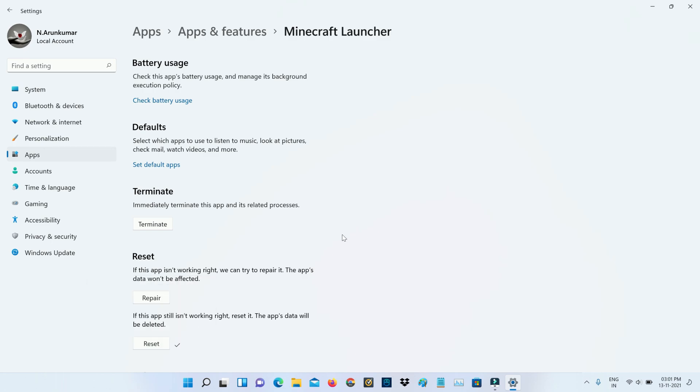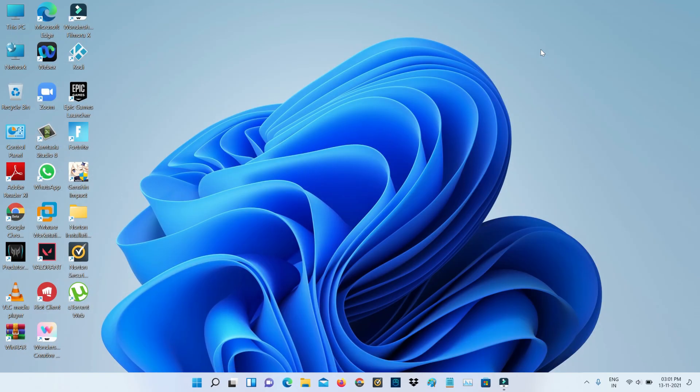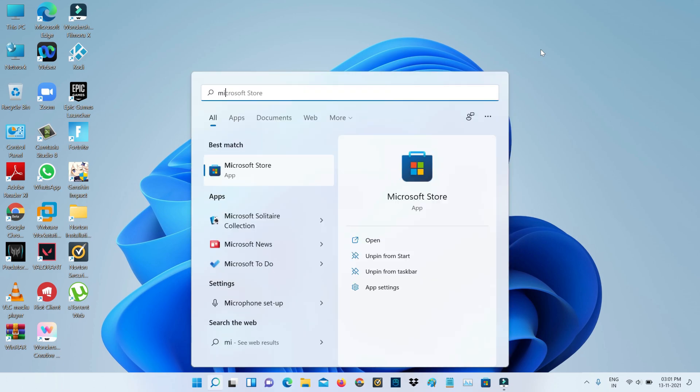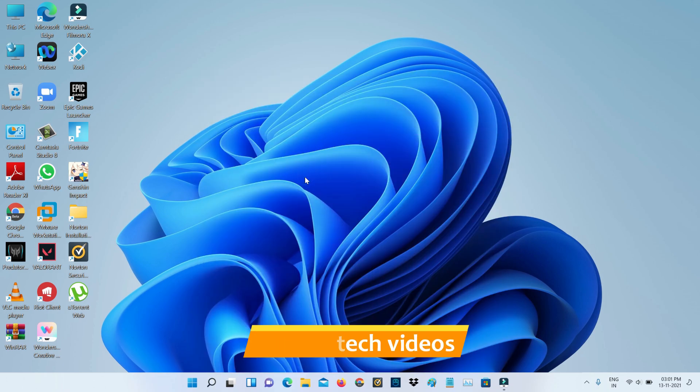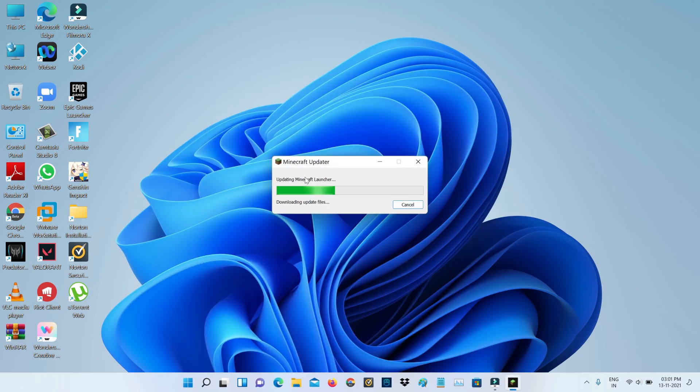So once you've done this process, just close all the windows. And one more time just try to search that Minecraft Launcher and simply click to open it. So I hope now this time it will open very smoothly.